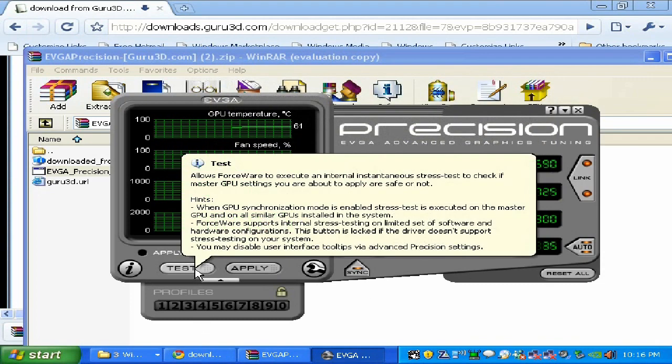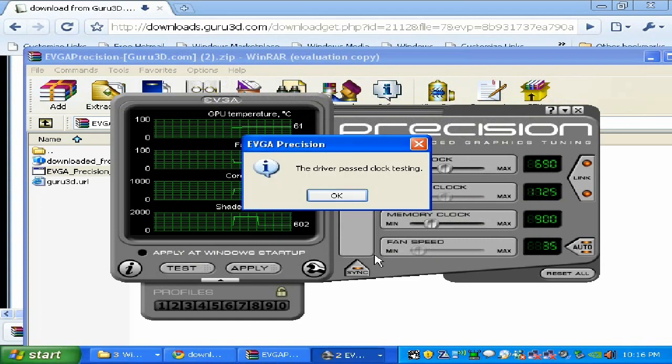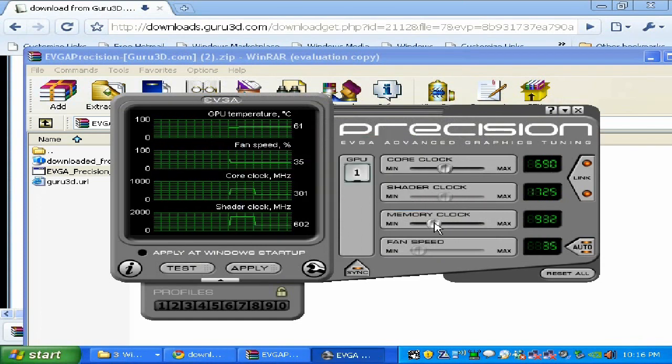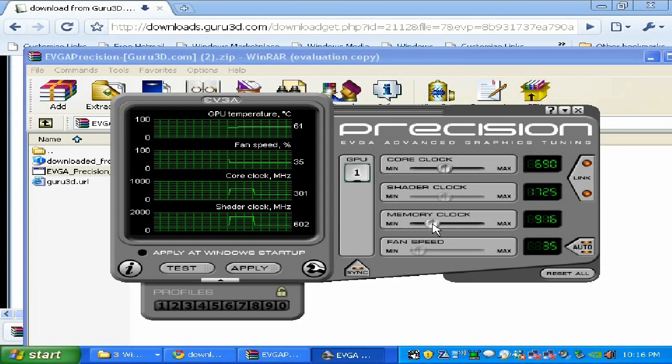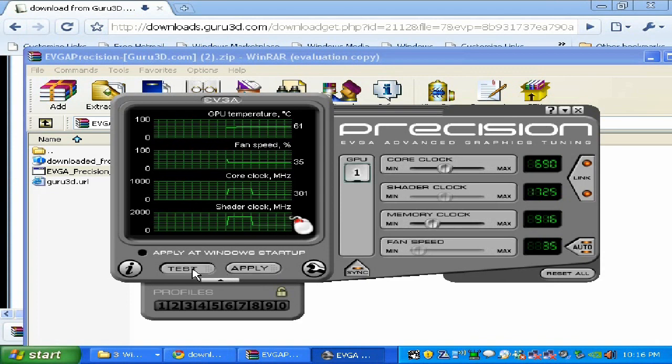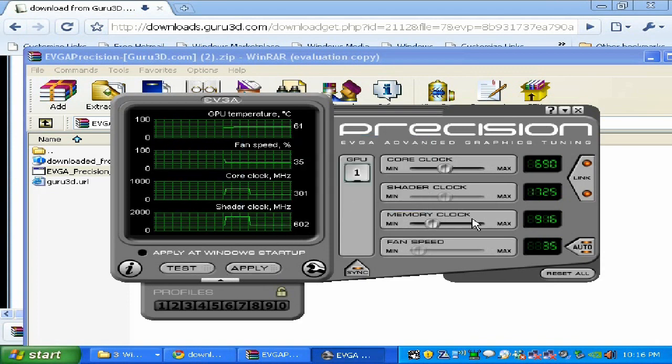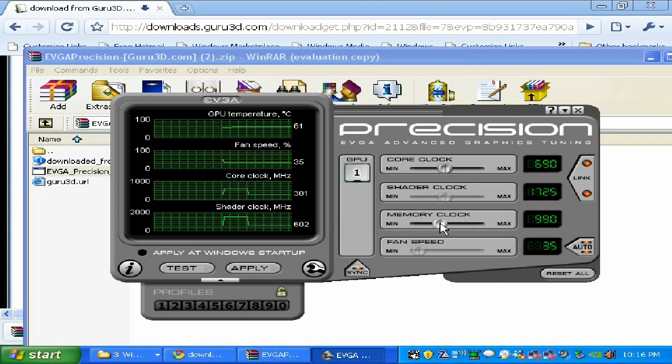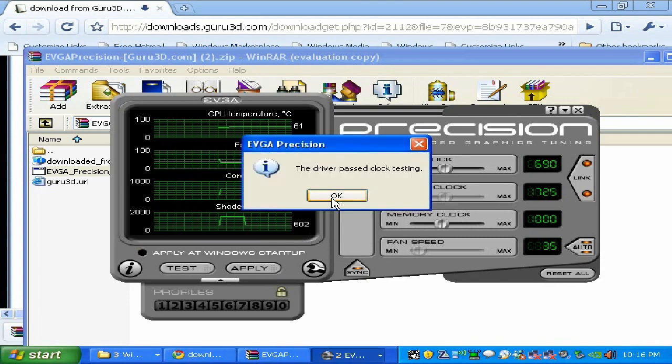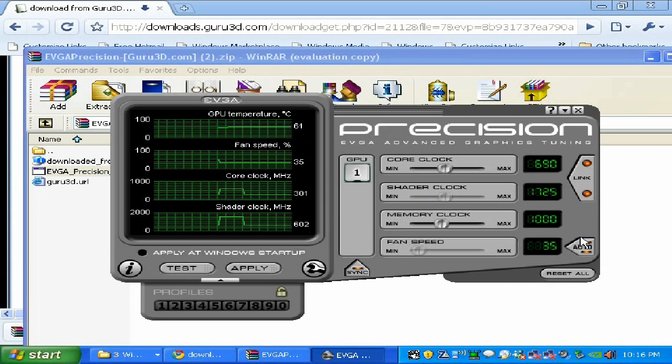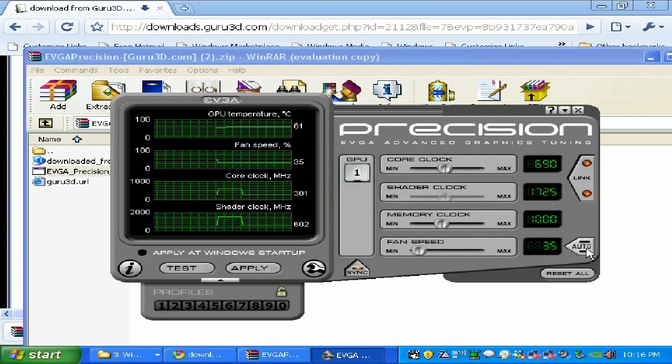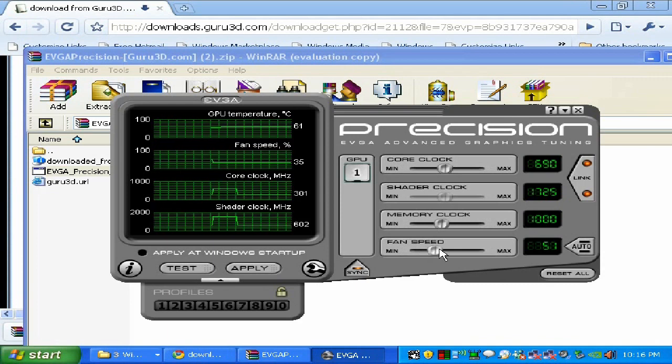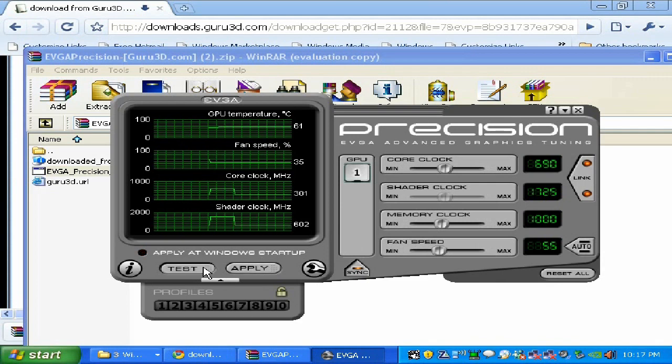Same thing on the memory: 910 or 915. On this video card I know 1000 is my limit. Also, if you click on auto it's going to unlock the manual fan speed and we can increase the fan. I know 55% is fine to cool down at this overclock.